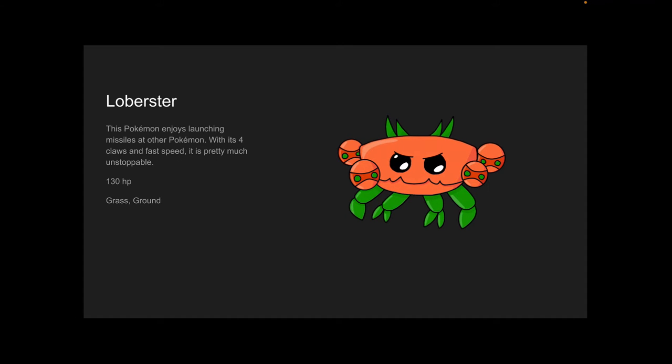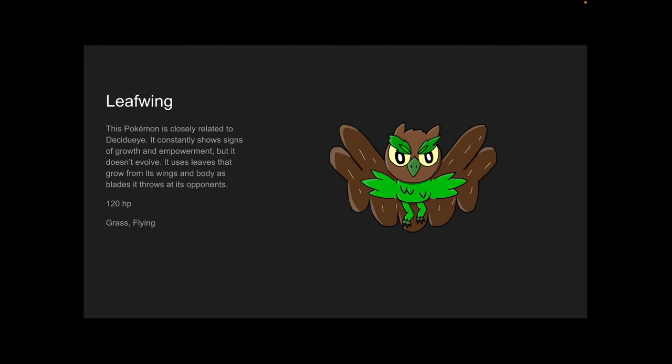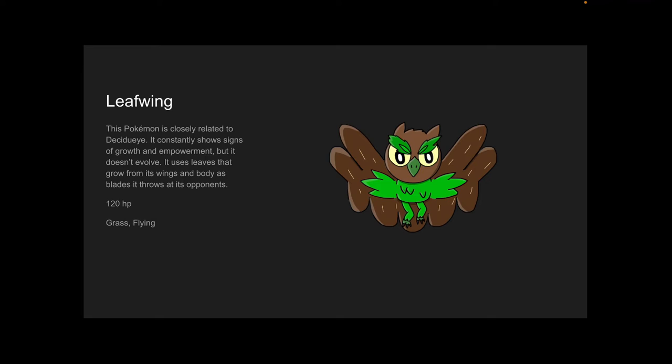Leafwing. This Pokémon is closely related to Decidueye—I said that right that time. It constantly shows signs of growth and empowerment but it doesn't evolve. It uses leaves that grow from its wings and body as blades it throws at its opponents. 120 HP, and it is a Grass and Flying type.